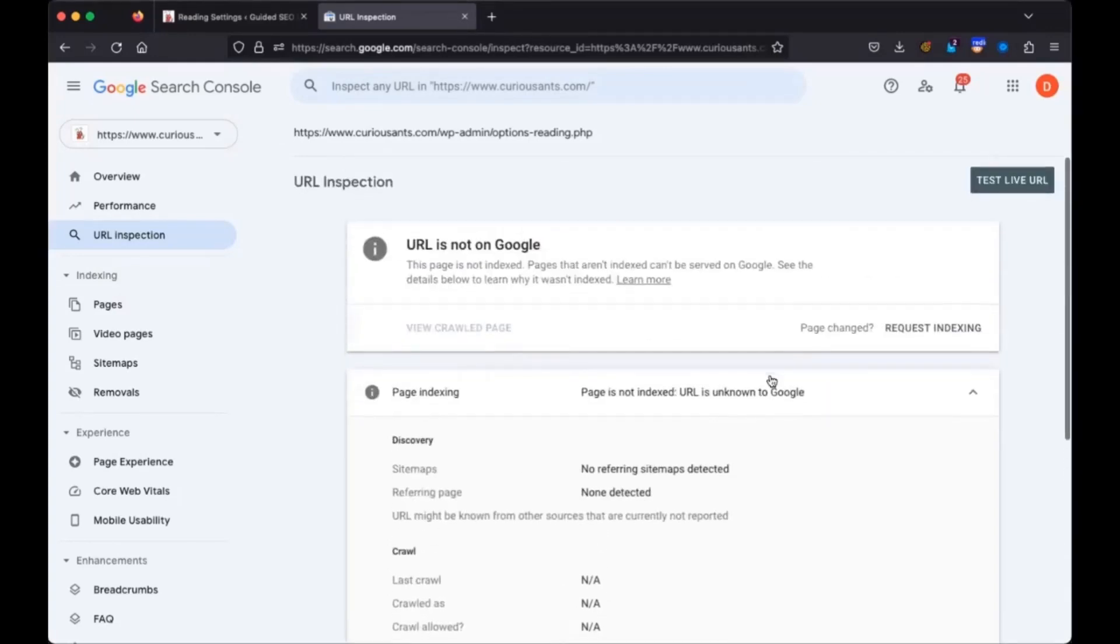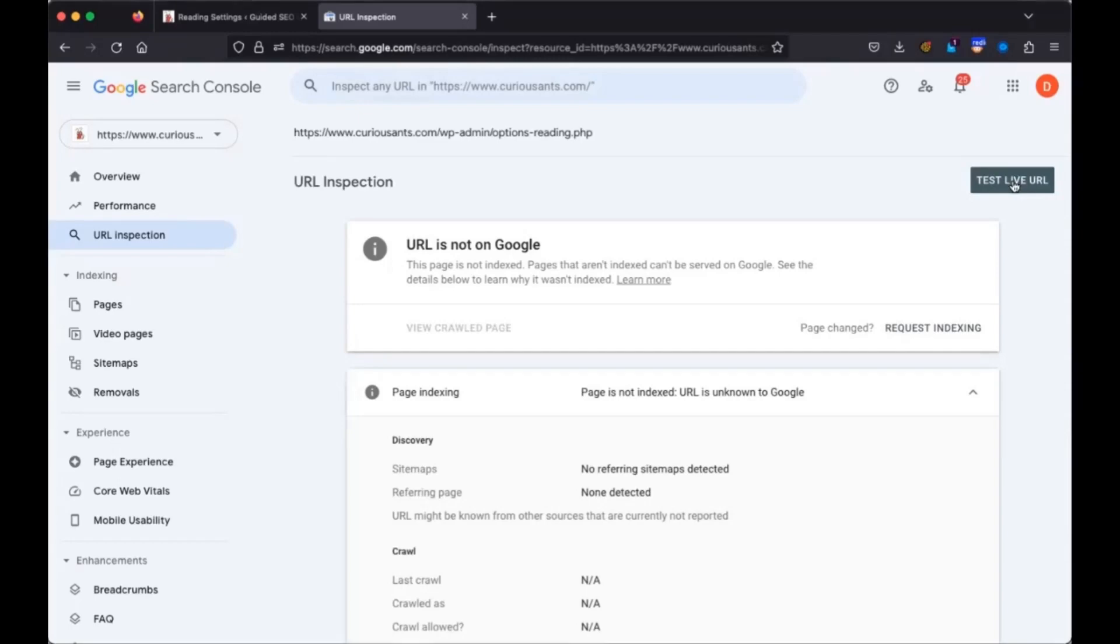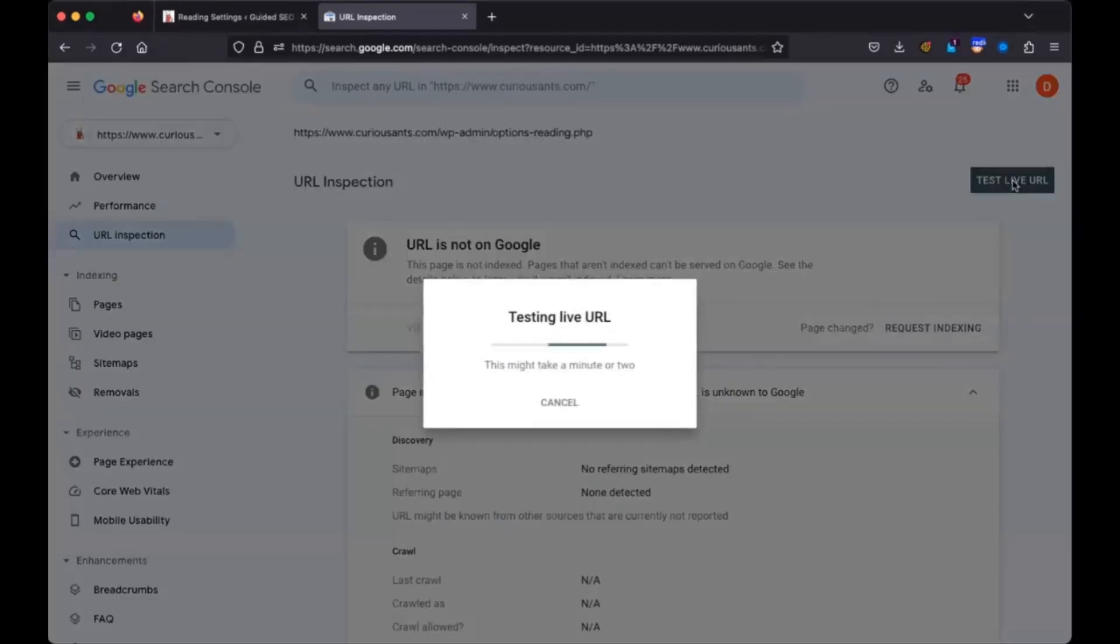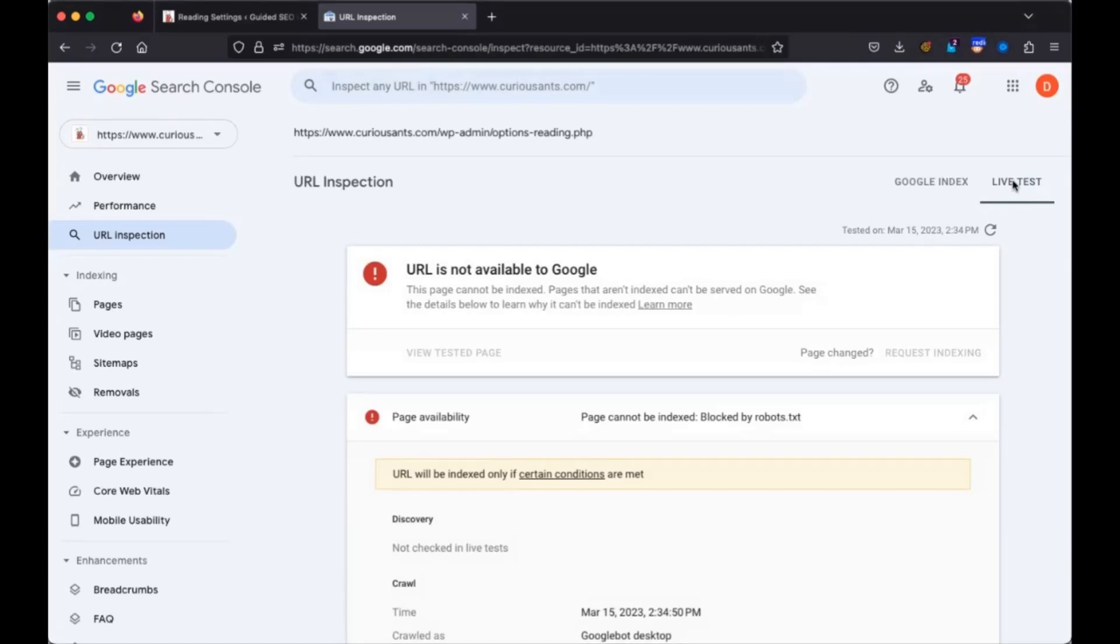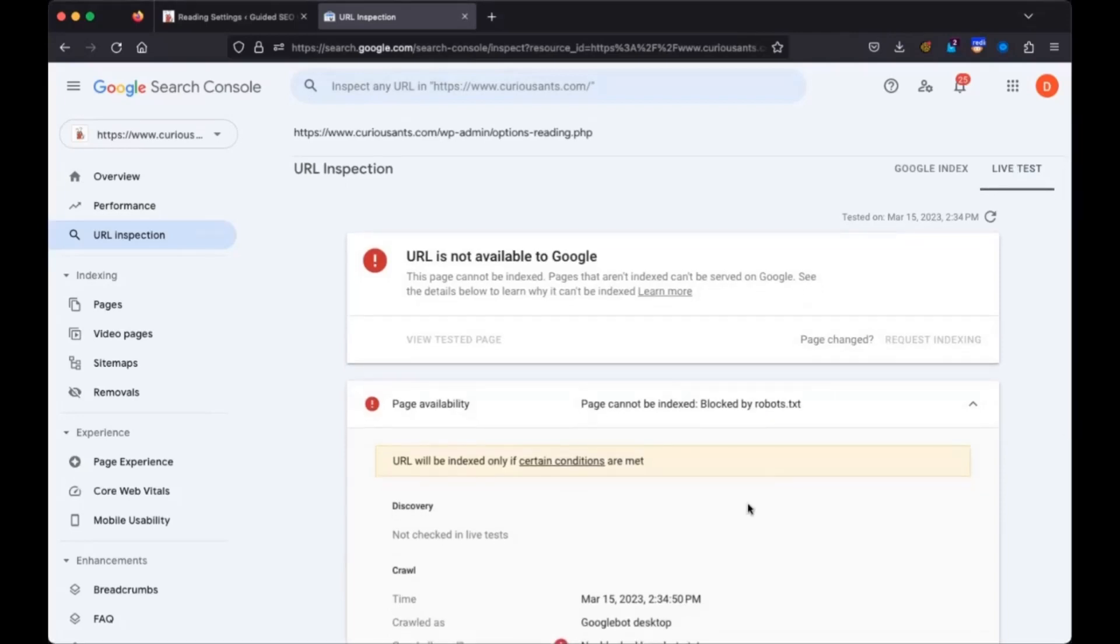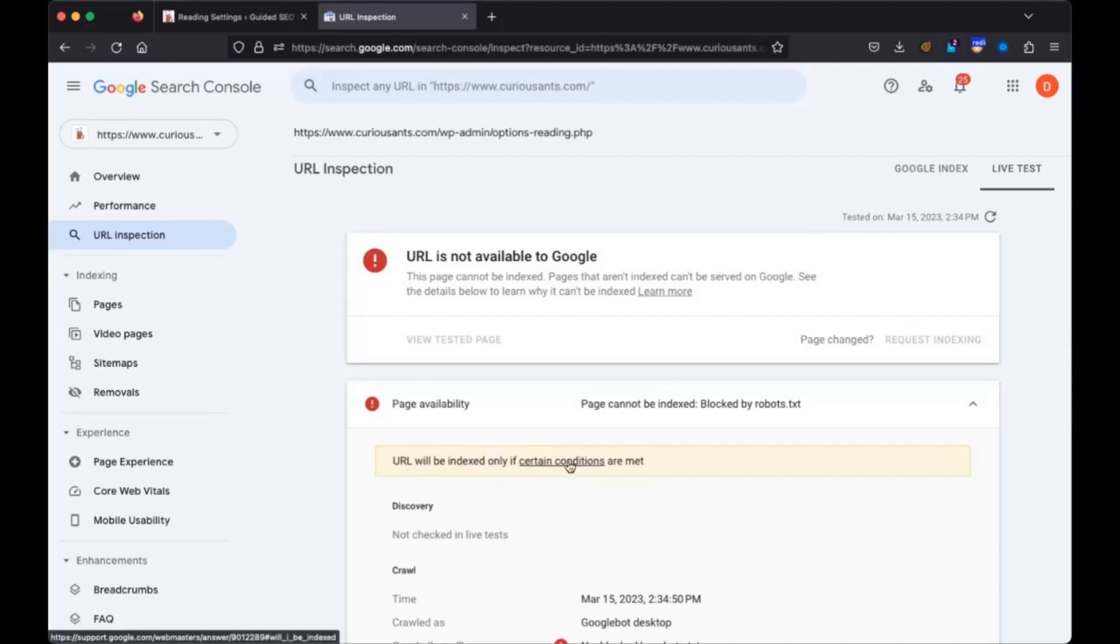Which one are you using? Are you using one with WP admin or a regular URL? No, just a regular. And so it's saying it's not found. So we're going to test live URL on yours, too. It's saying not available to Google. Okay. So here, if you look at mine, it tells you why. This page cannot be indexed, blocked by robots.txt. That's why Google is not allowing this.